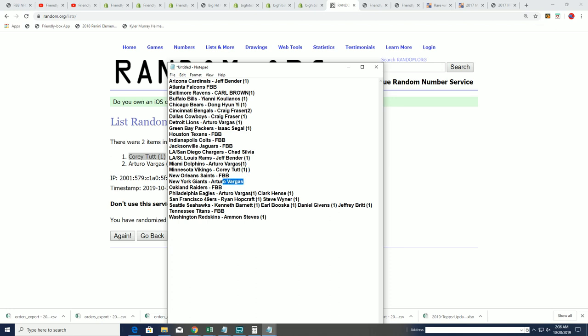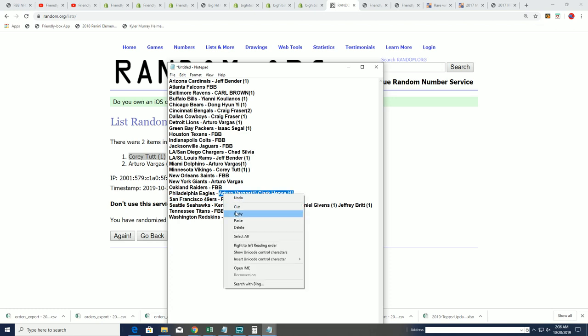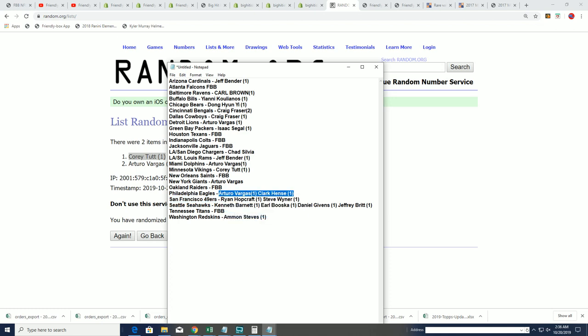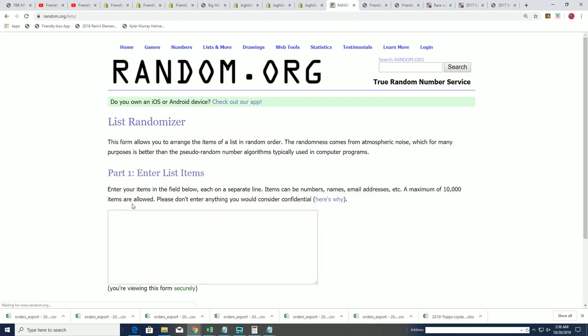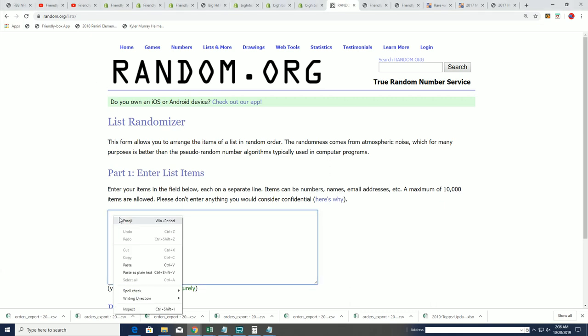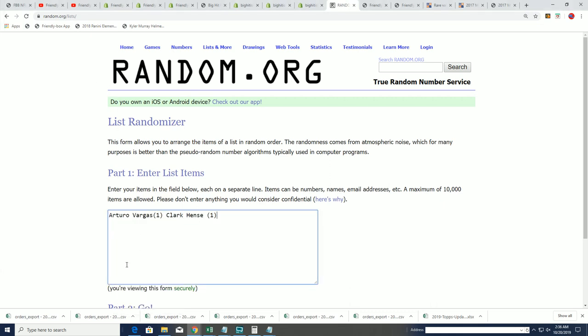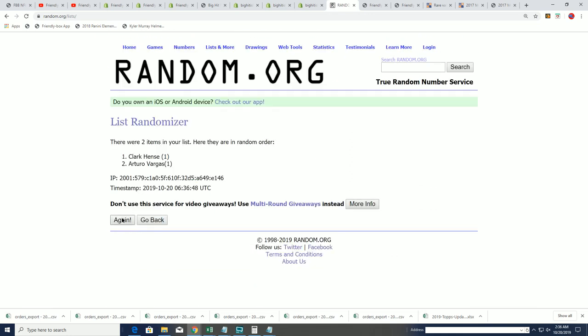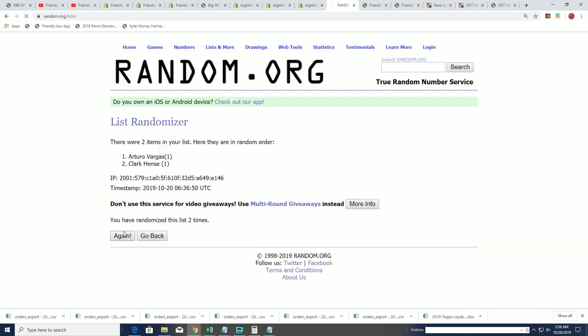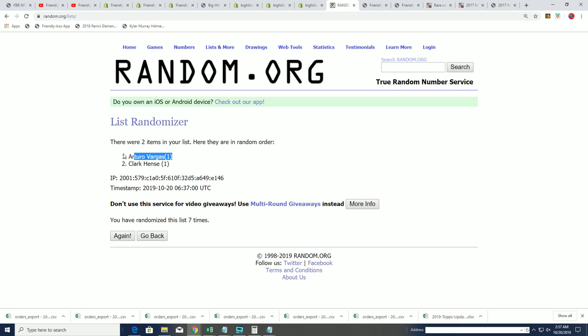Arturo's got the Giants, FBB the Raiders, and we're going to randomly see who gets the ownership of the Eagles. Seven times through. What's it going to be? Lucky number seven. Arturo, congratulations with the Eagles.